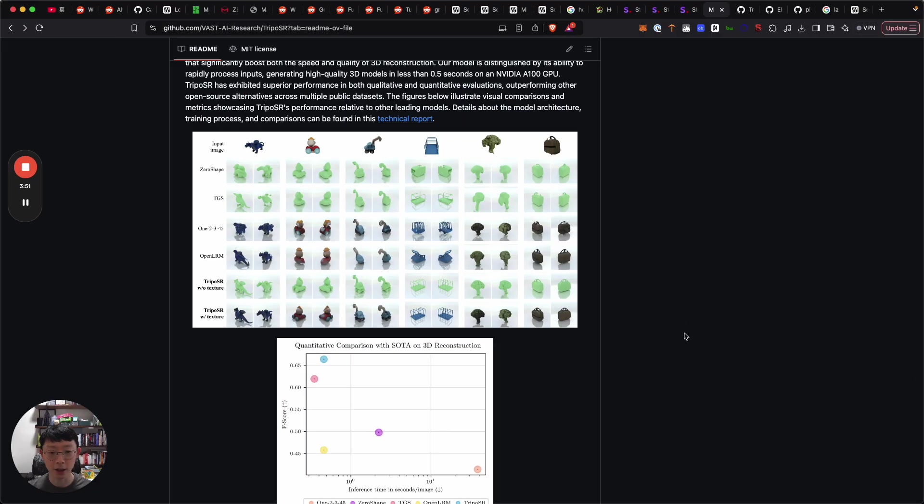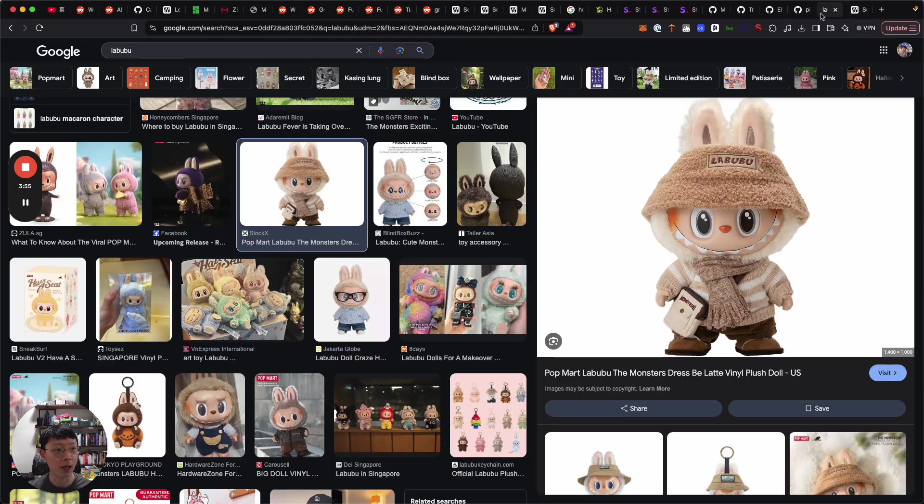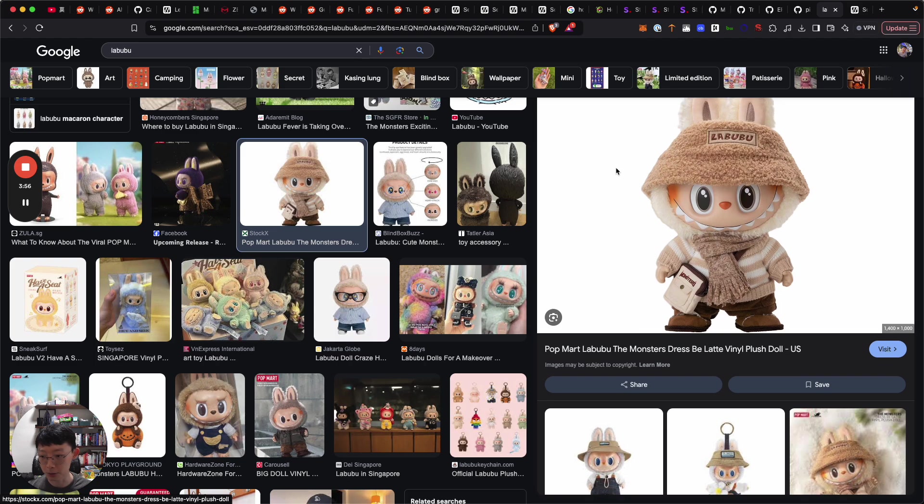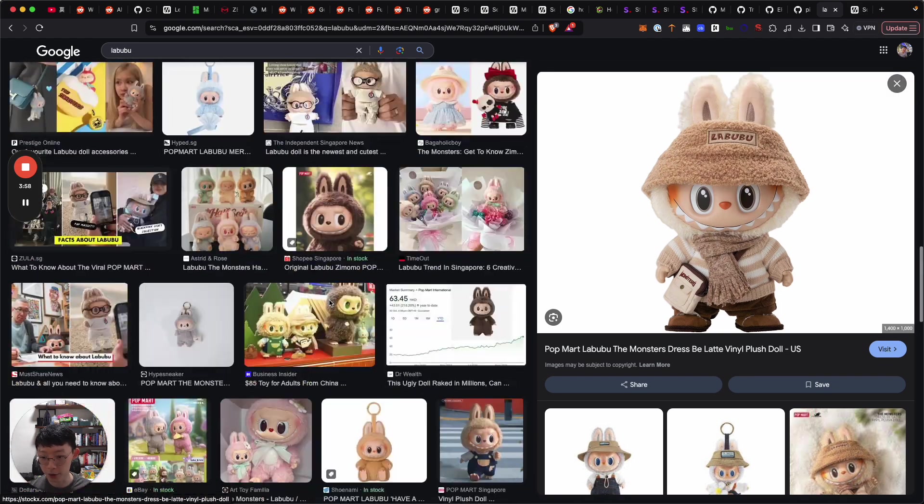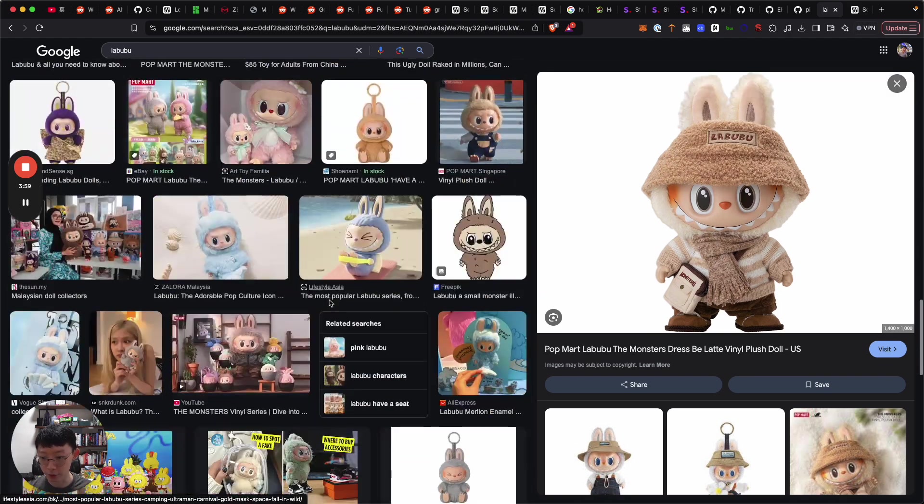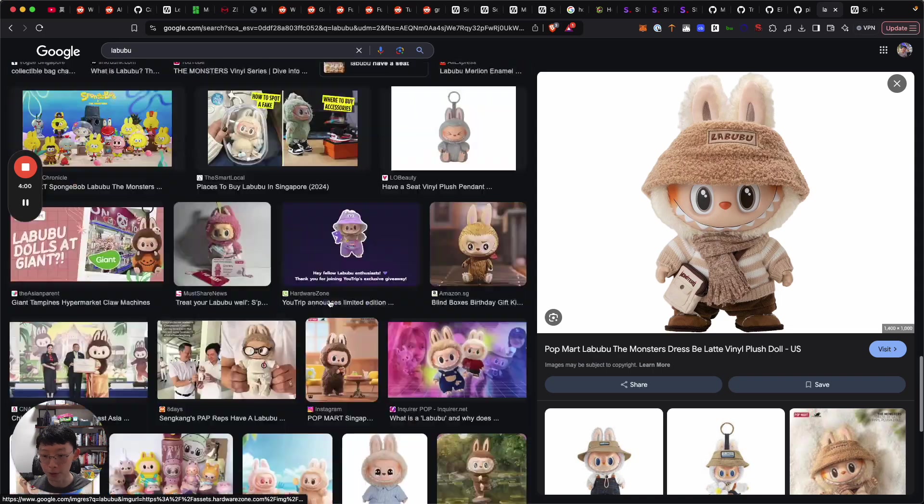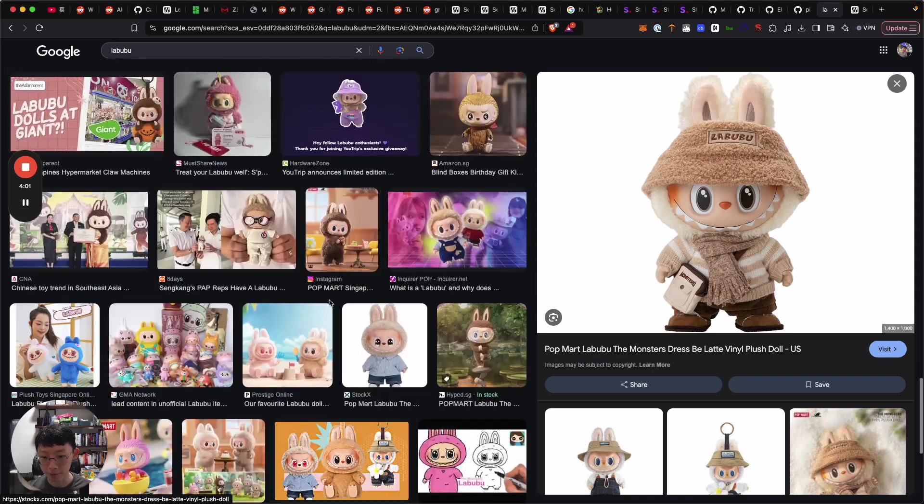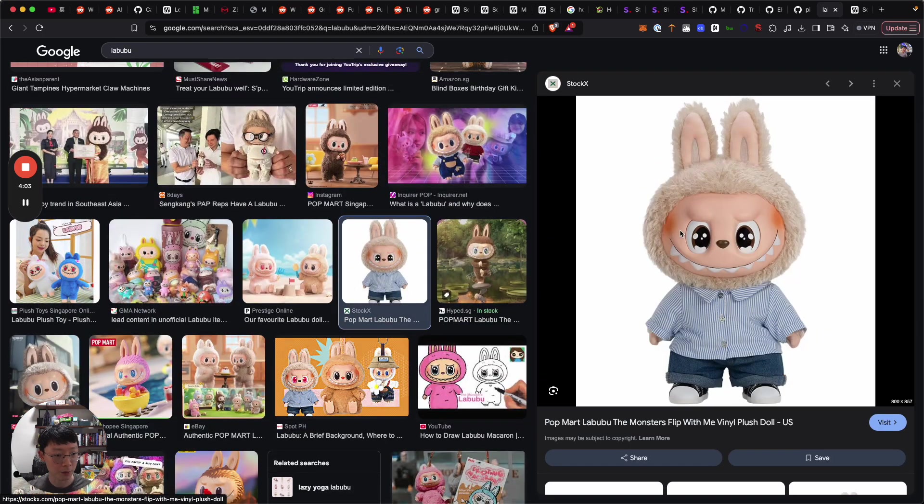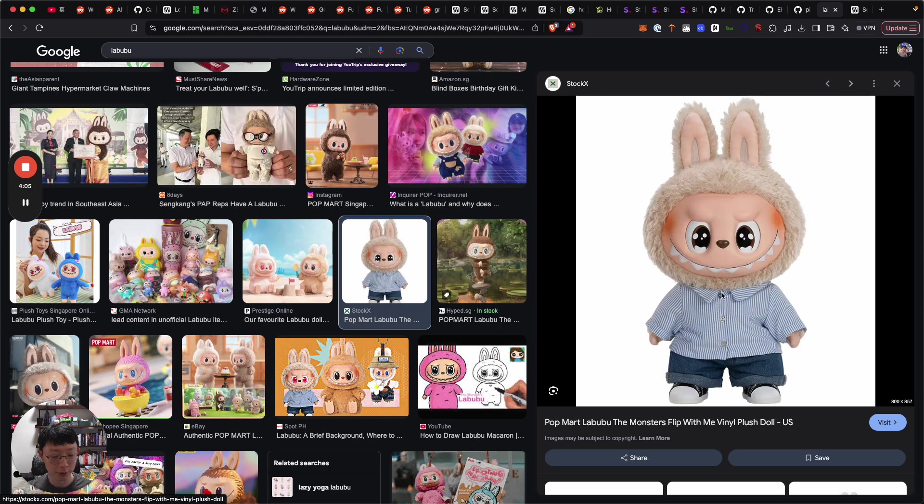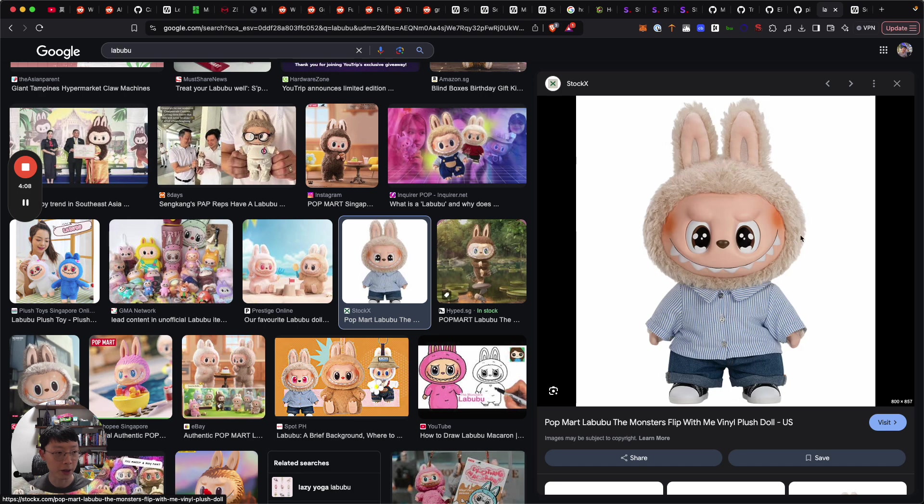Let's try it with an image that I have not tried before. Maybe this one. I'm going to try to do it live just so you can see how it looks like.